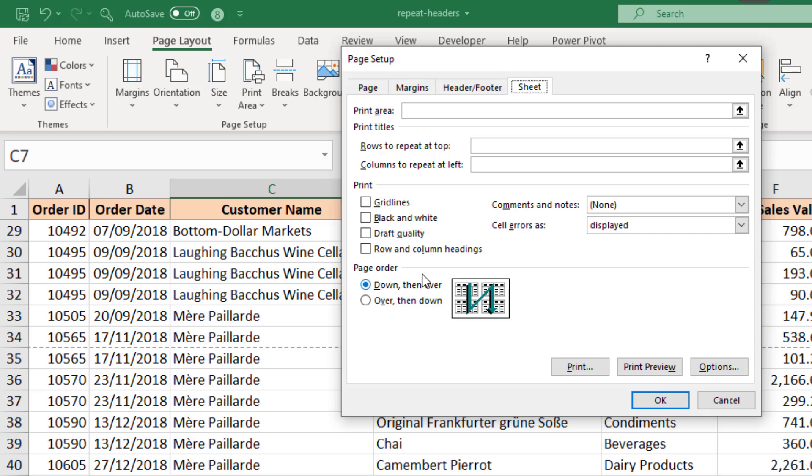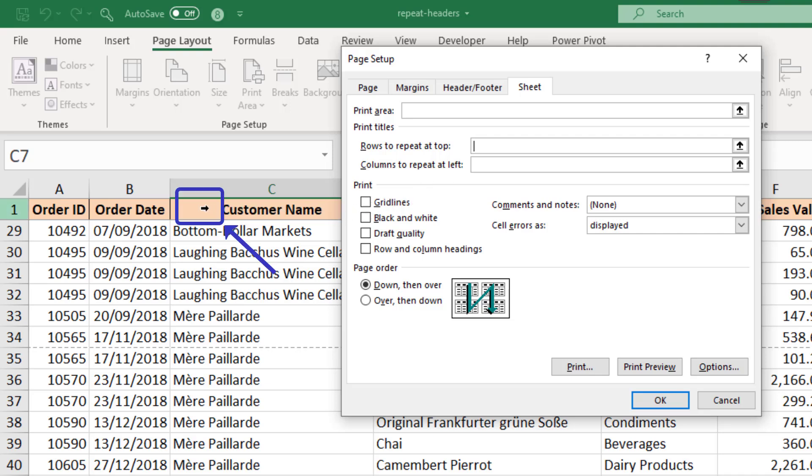So if I click in the option for rows to repeat at top I only have one row to repeat. And I can simply click any cell in that row just behind this window. You see my mouse cursor turn into that black arrow. And I can click any cell such as C1 here.